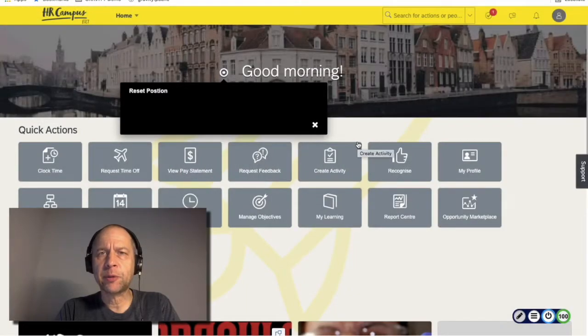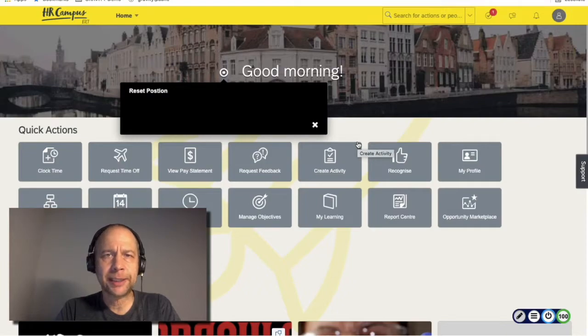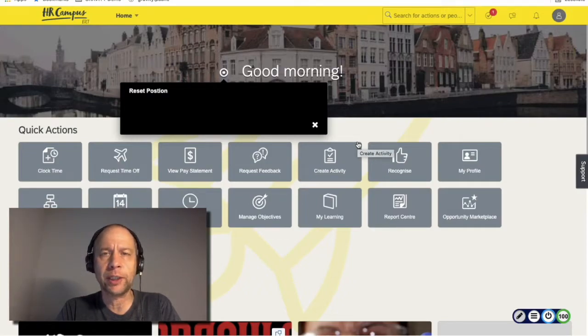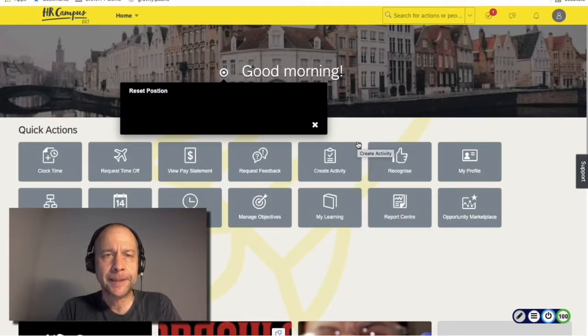Hello, my name is Christoph Müller. I'm the Product Manager of Gravity Global, and today I want to show you two new features that we released with version 1.14.9.